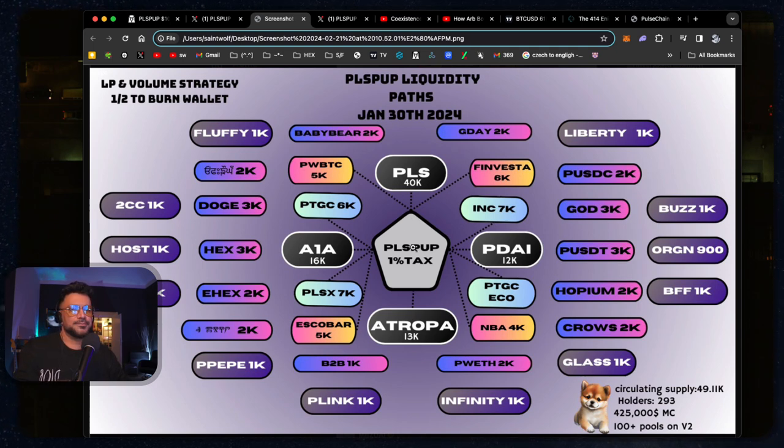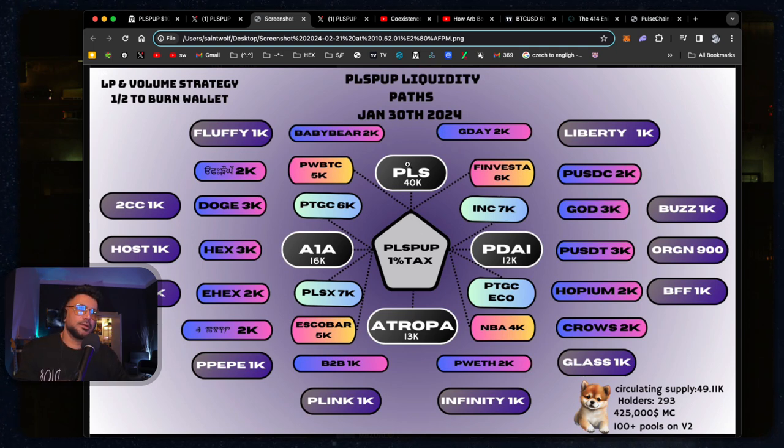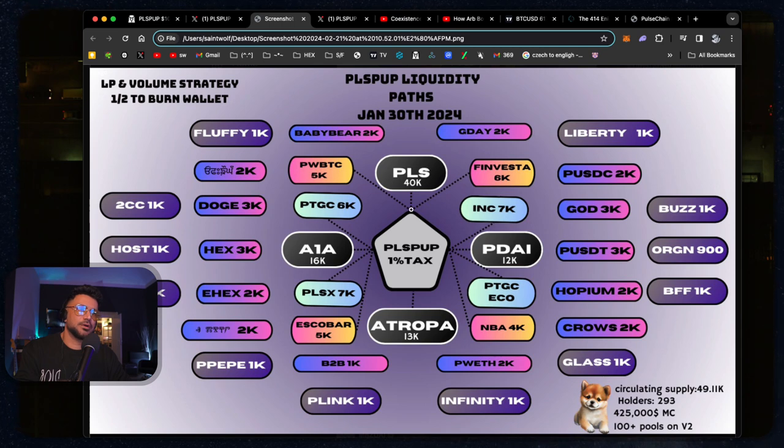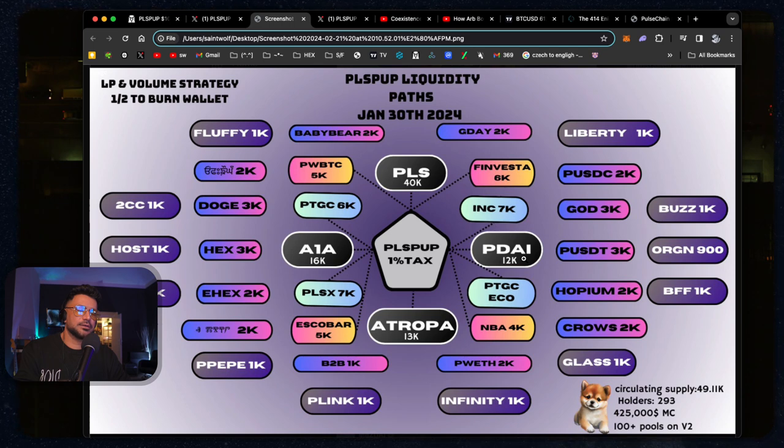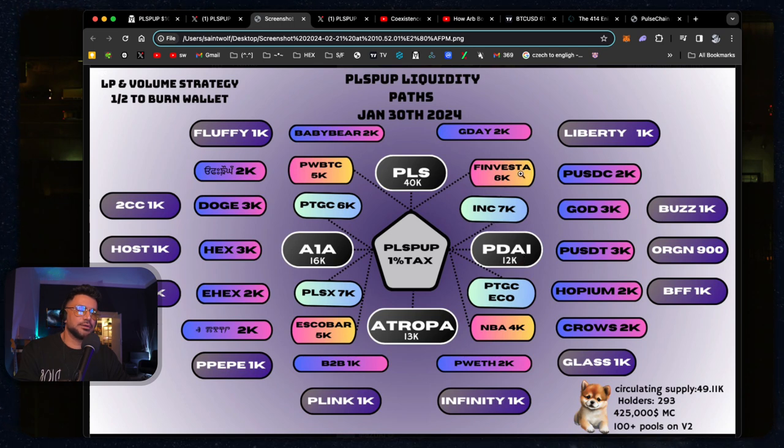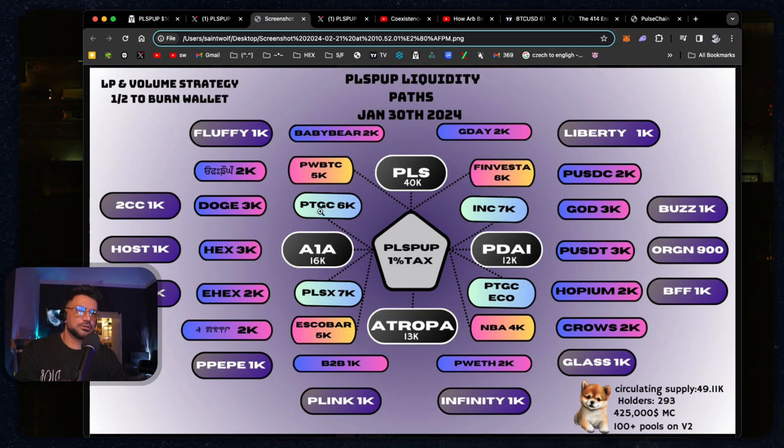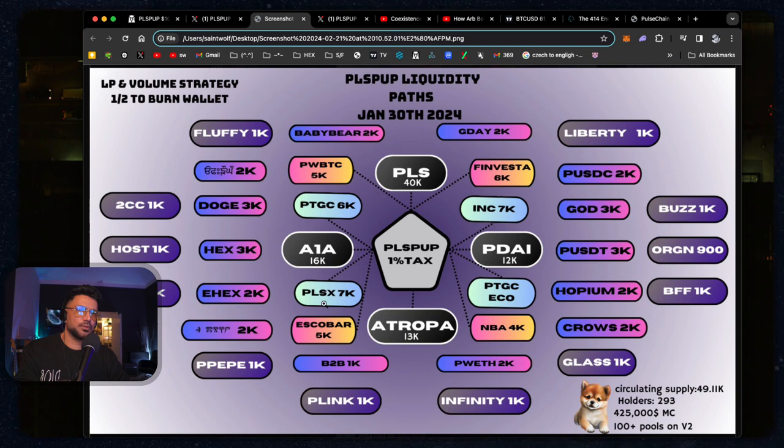So this is our latest one. And these are the main connections it has. So you can see PulsePup right here, PLS being by far the largest. Then you've got Atropa, A1A, PDI. And then around it is all these other smaller connections.